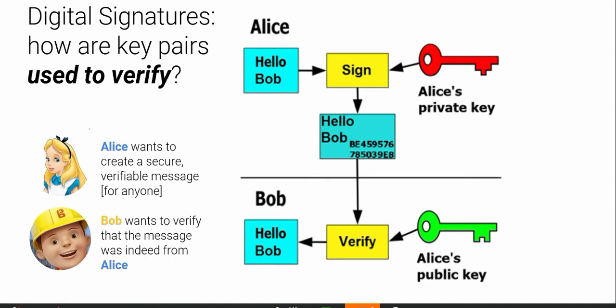Alice cannot deny it. This is very important, as you will see when we talk about transactions using blockchain. All these transactions on the chain — you need to sign them. Imagine bank A signs the transaction and sends it to bank B. If bank B is able to verify the signature using bank A's public key, then bank A later cannot say they did not sign it, because the only signature that can be verified with bank A's public key must come from bank A's private key.